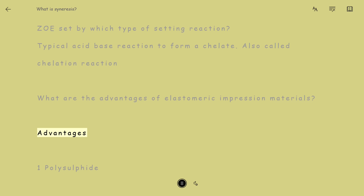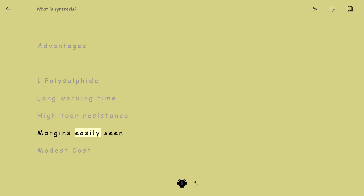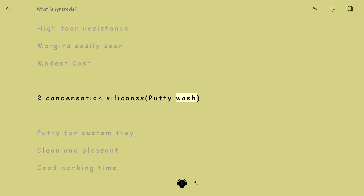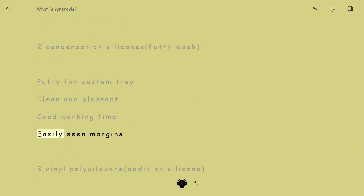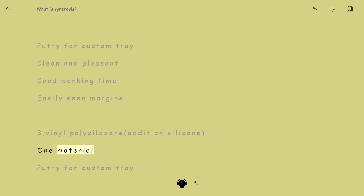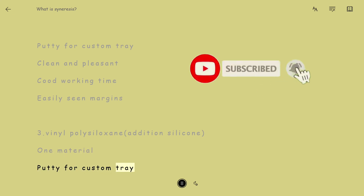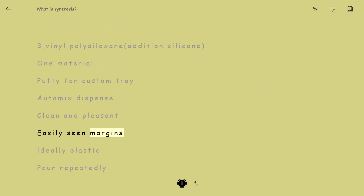What are the advantages of elastomeric impression materials? Polysulfide: long working time, high tear resistance, margins easily seen, modest cost. Condensation silicones: putty wash, putty for custom tray, clean and pleasant, colored working time, easily seen margins. Vinyl polysiloxane (addition silicone): putty for custom tray, automix dispense, clean and pleasant, easily seen margins.